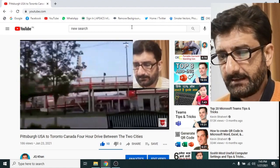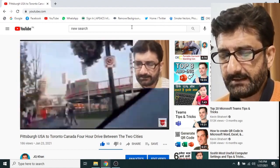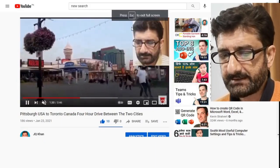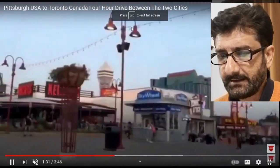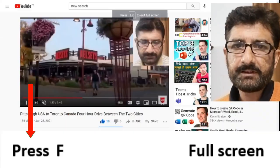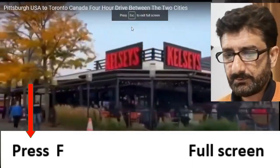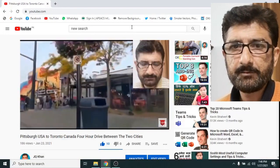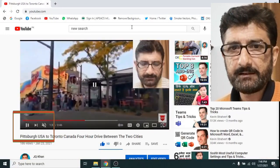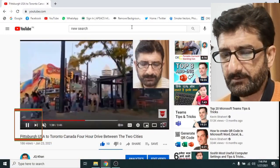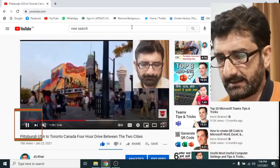By pressing T again it will disappear and return to the previous status. Now press F from your keyboard so the screen will become full screen, and by pressing F again the full screen will become normal.